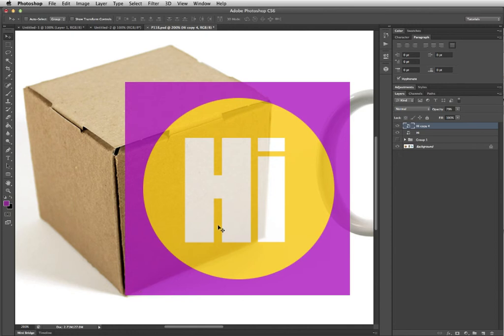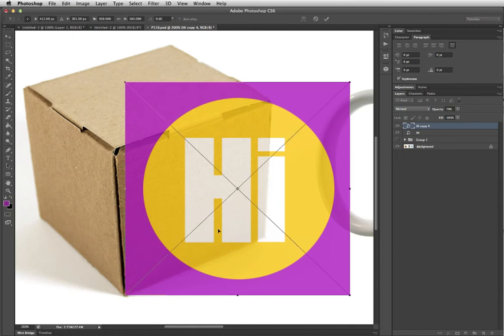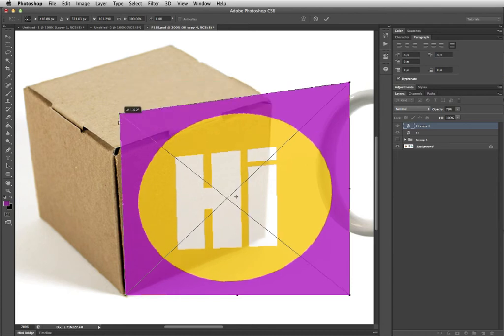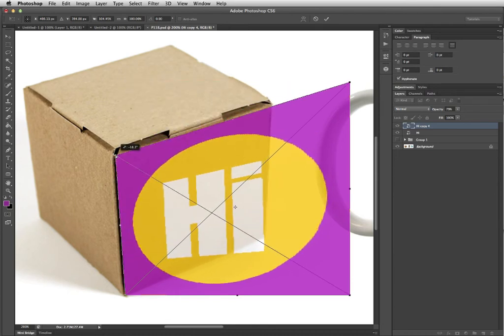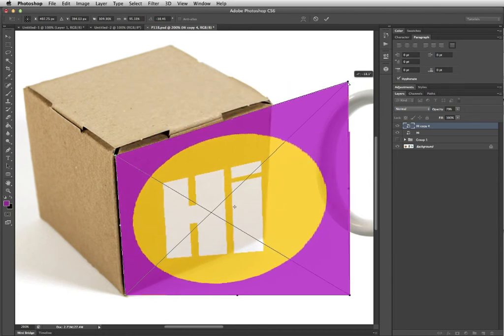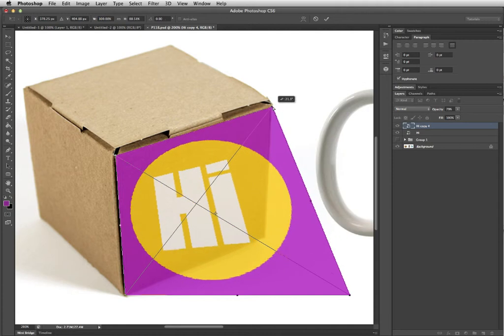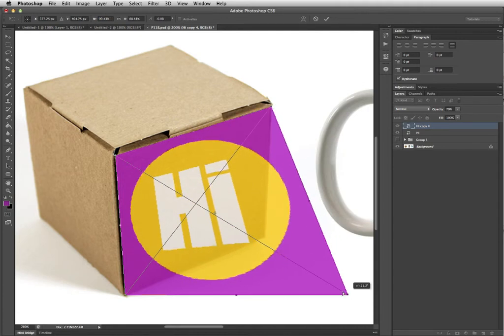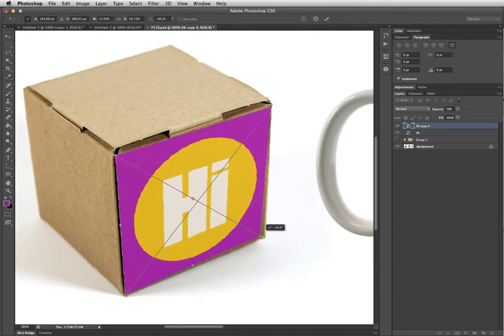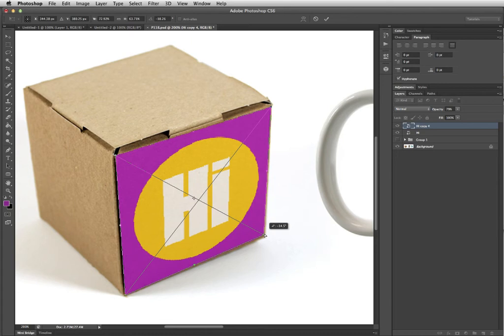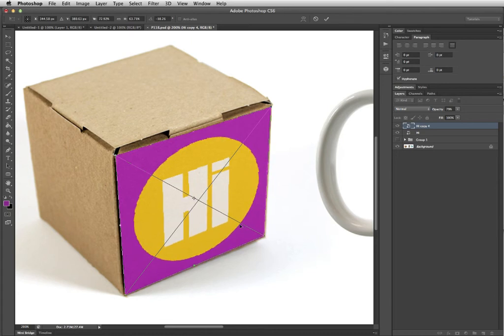Then hit Command-T to transform, and hold down the Command key, which will let you individually move these different corners so you can match them up with the picture of the box. So that's matched up with the edges of the box, and that automatically gives it the perspective that it needs to look like it belongs to that object.